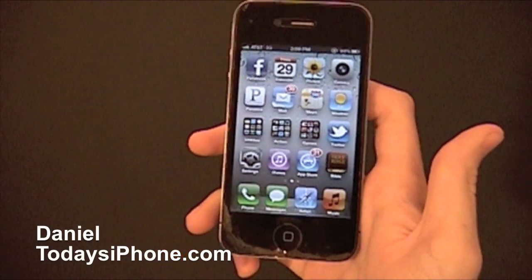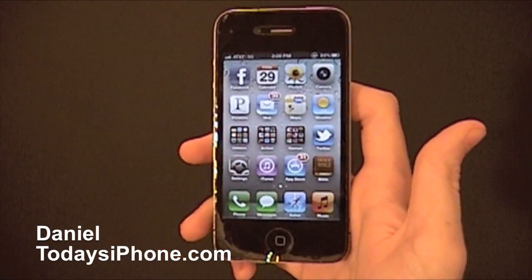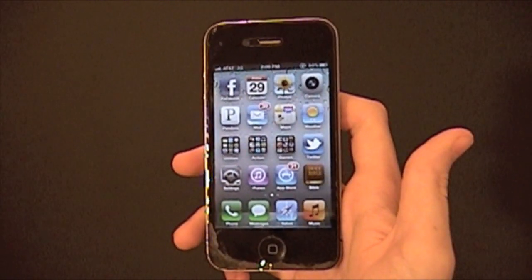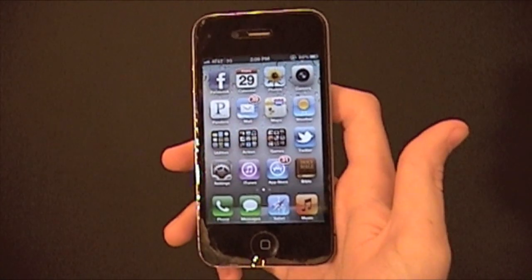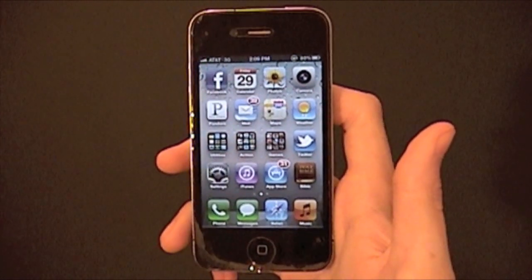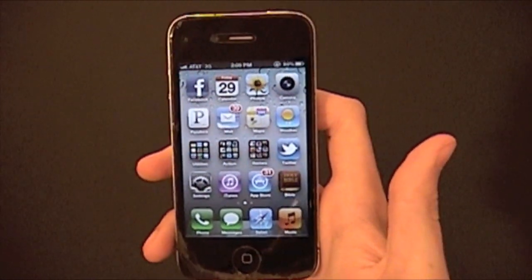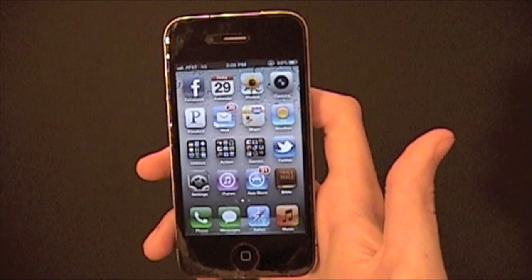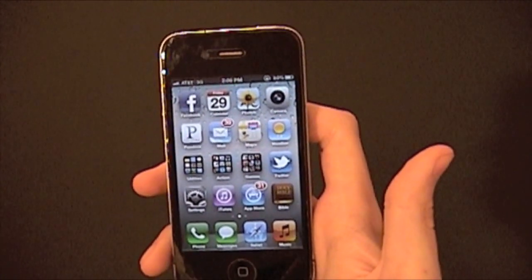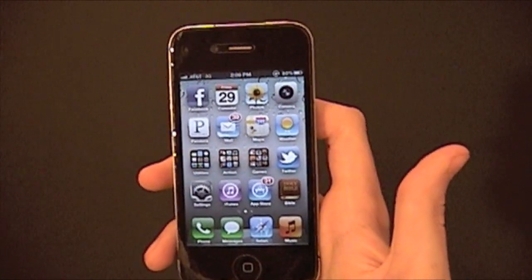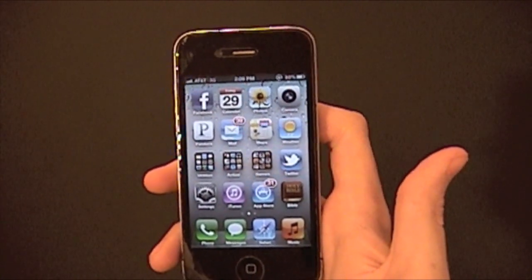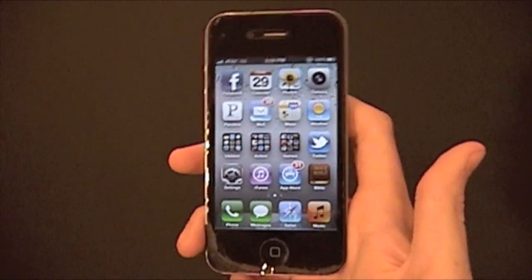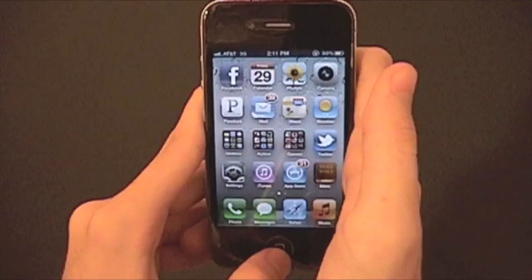Hey, what's up? I'm Daniel from todaysiphone.com and this is my final hidden or lesser known features from iOS 5 video. This is the third one. You can watch the other two by going to todaysiphone.com or you can just click on the YouTube channel and go to our channel.